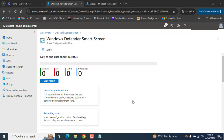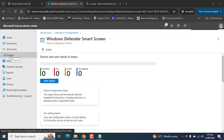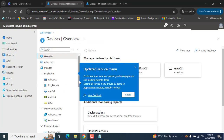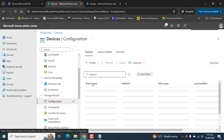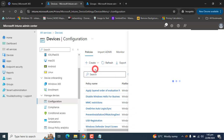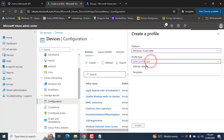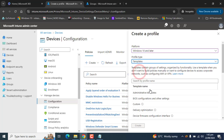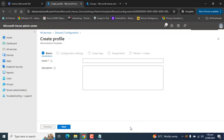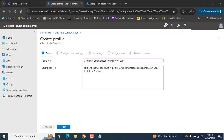Next we will create one more configuration profile to customize SmartScreen settings for Microsoft Edge. Go to Devices, then Configurations, and create a new policy. Select the platform Windows 10 and later. For profile type, select Templates, then select Administrative Templates and click Create. Provide a meaningful name and description, then click Next.